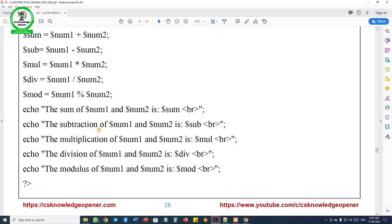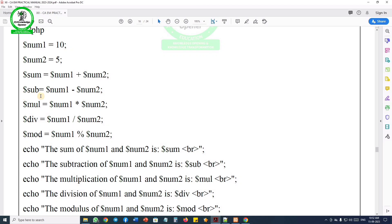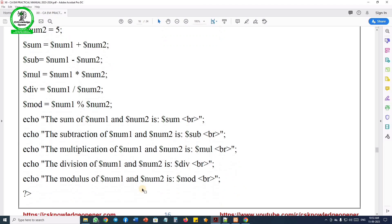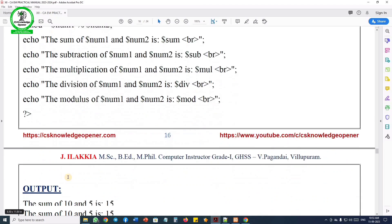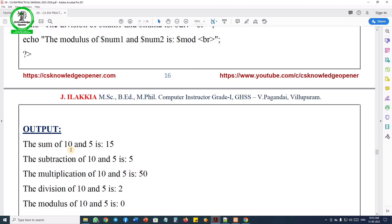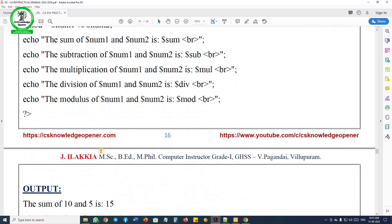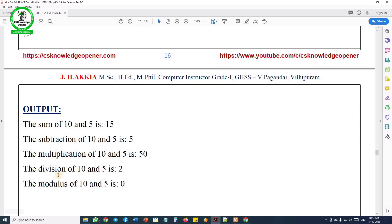Similarly, we write echo statements for subtraction of num1 and num2, multiplication, division, and modulus. After declaring all variables and writing all echo statements, we close the PHP tag. The simple program structure follows the textbook, making it very practical and easy. You can open Notepad++ and type the code following along.